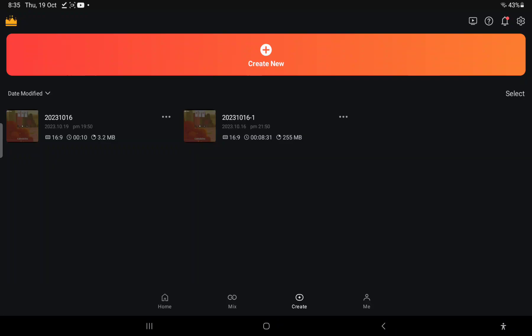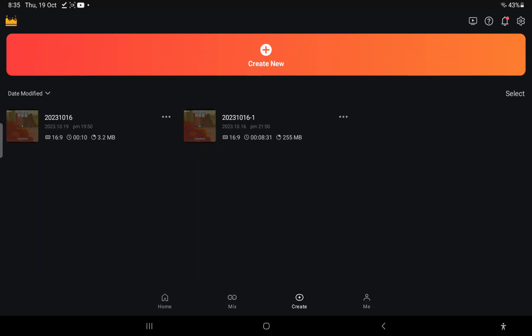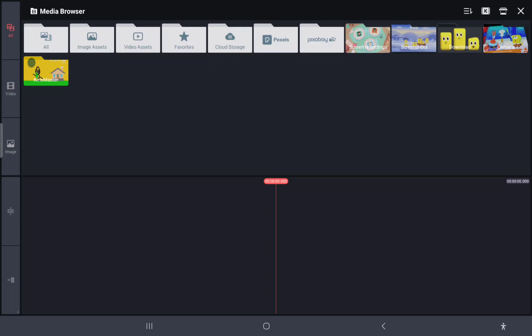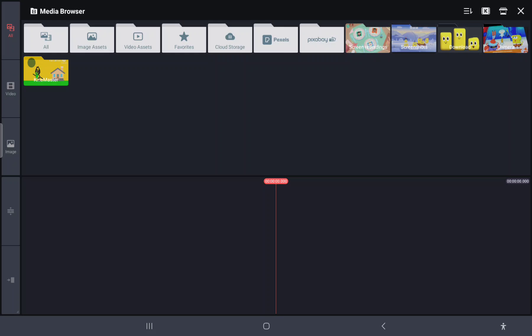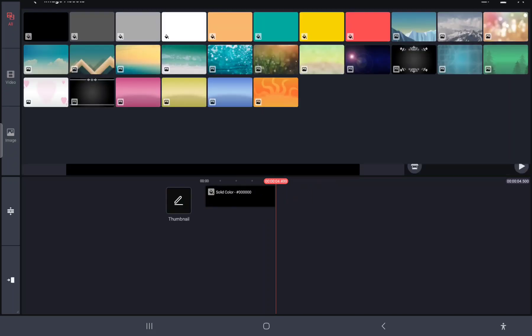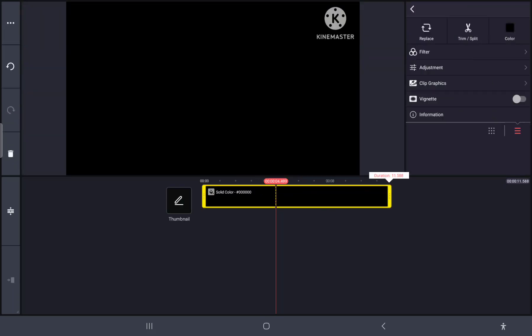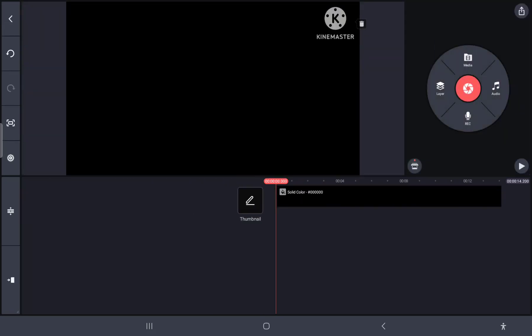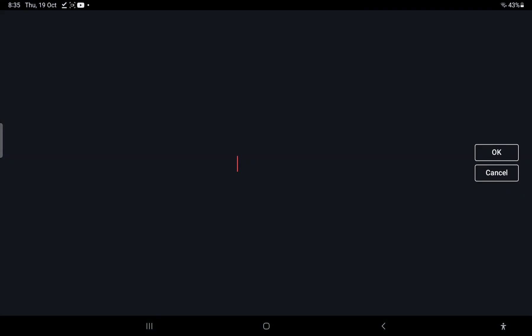After you went to the Kinemaster app, you're going to create new, then create. You need an account to do this process. Now we are going to create a custom animation, black screen for example, and go to the text bar.